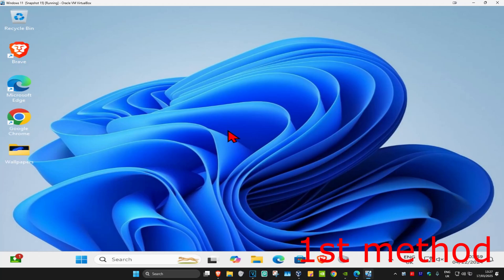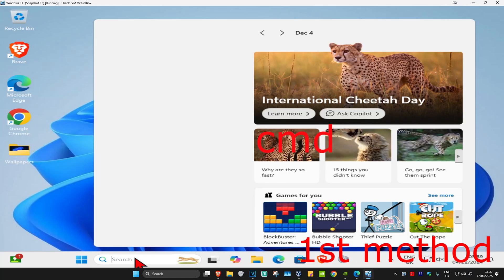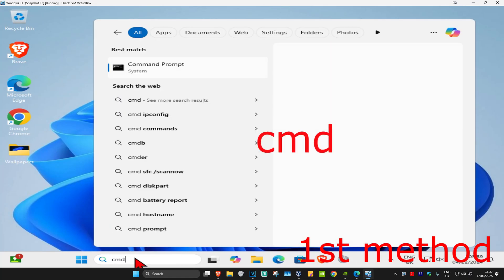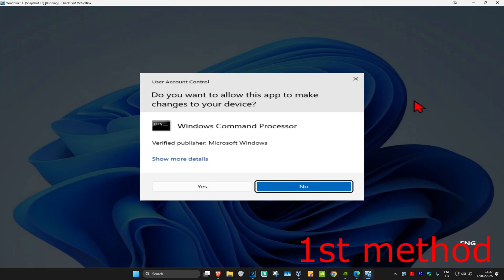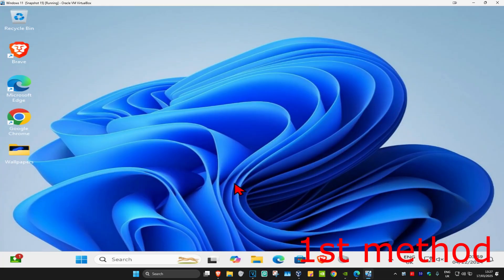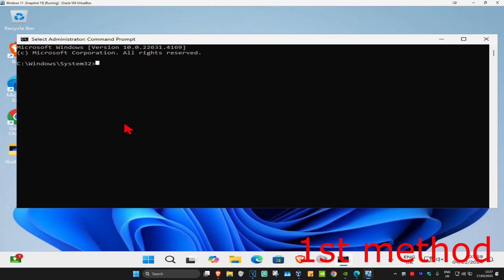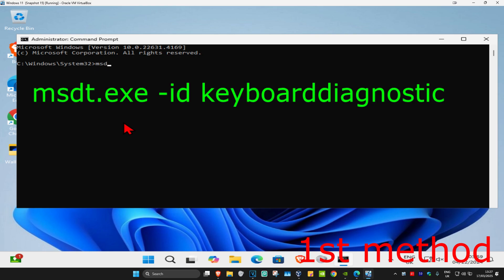For the first method, head over to search and type in CMD. Run it as administrator, click on yes, and then once you run this, type in msdt